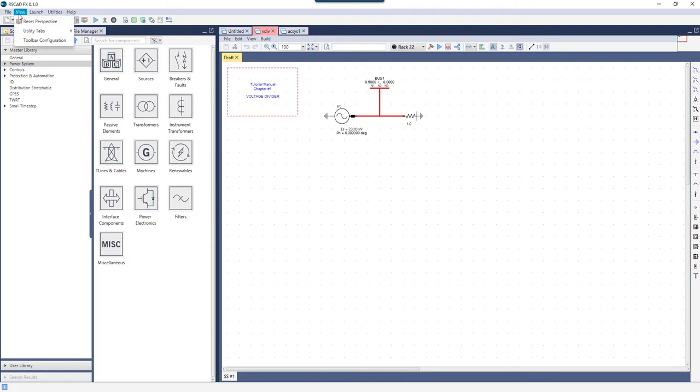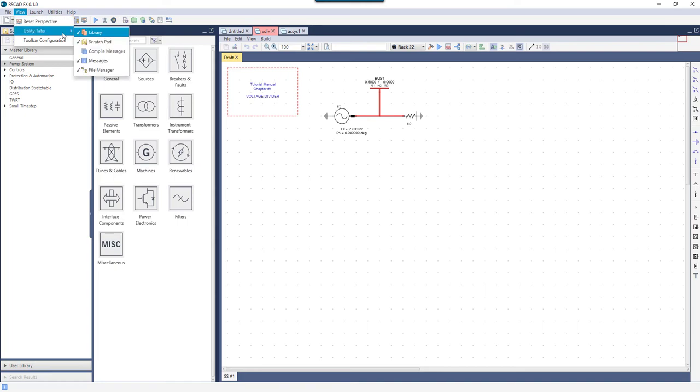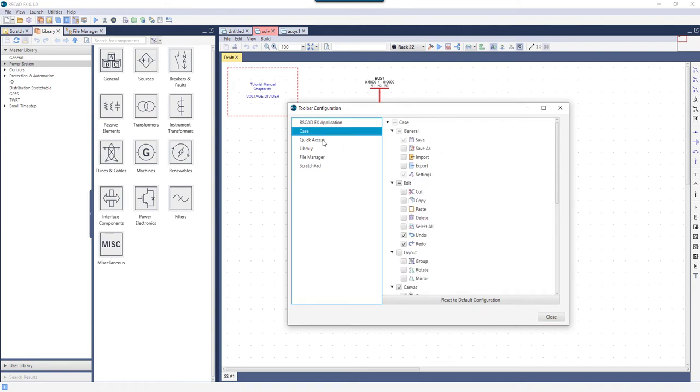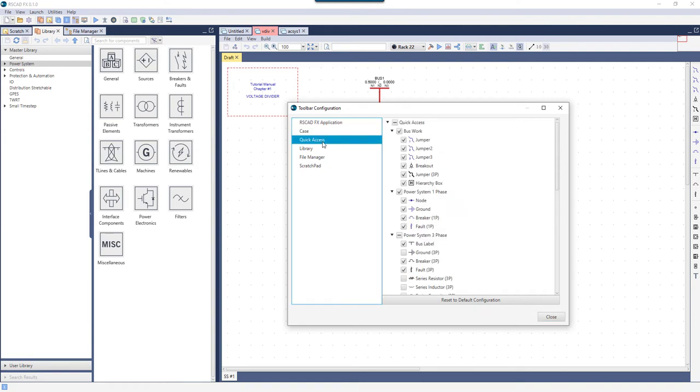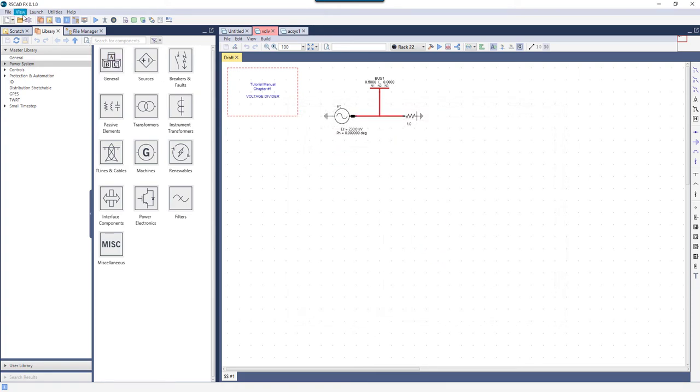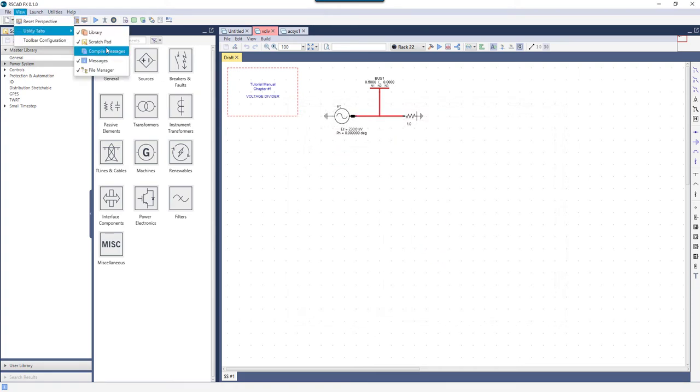Clicking View allows the user to reset the RS-CADFX main screen configuration, choose which utility tabs are displayed, and control which options show up in the various toolbars. Reset to Default can always be pressed. For this tutorial, let's display all of the utility tabs.